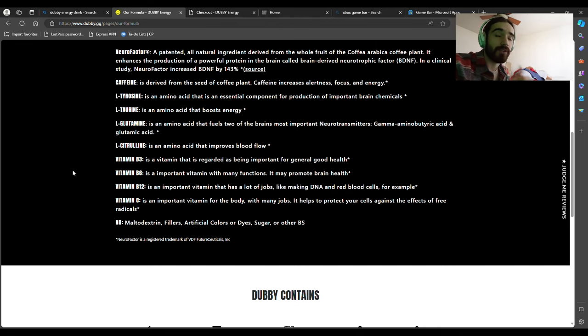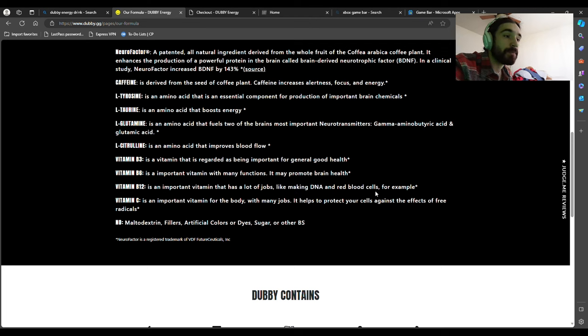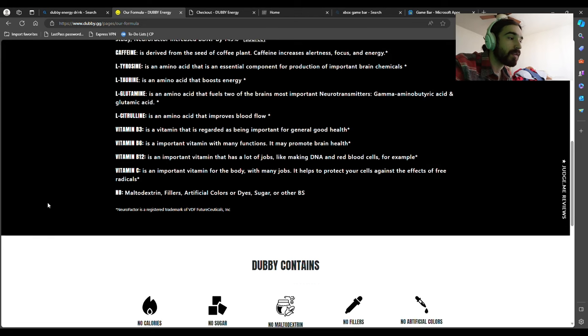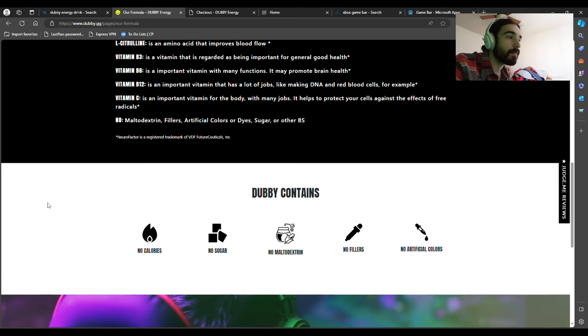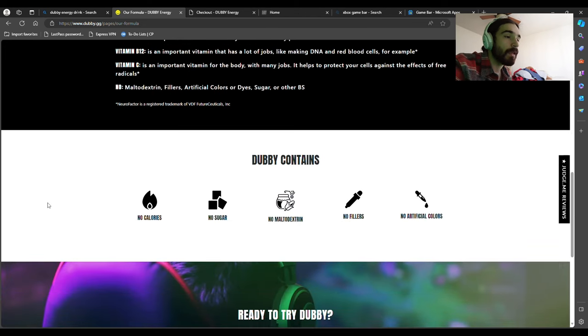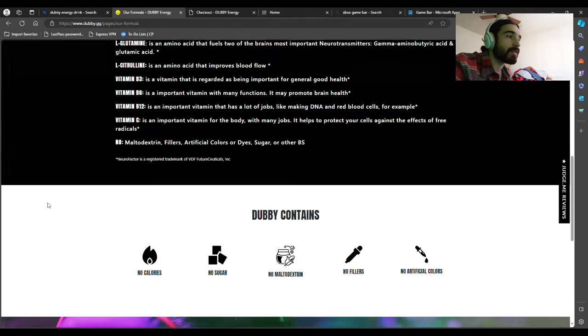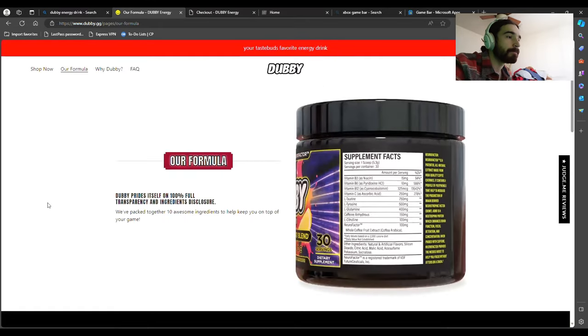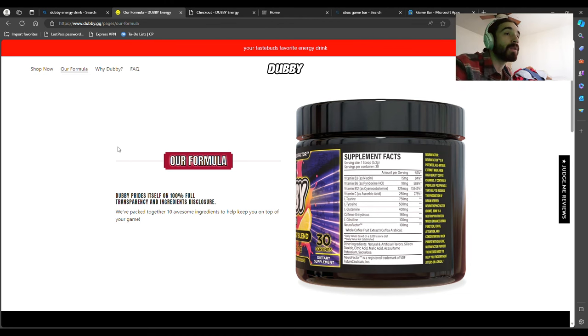Vitamin B12 promotes brain health—it's an important vitamin that has a lot of jobs like making DNA and red blood cells. Vitamin C protects your cells against the effects of free radicals. There's no sugar, no calories. Maybe when I get a chance I'll have to buy some and let you know how it turns out.